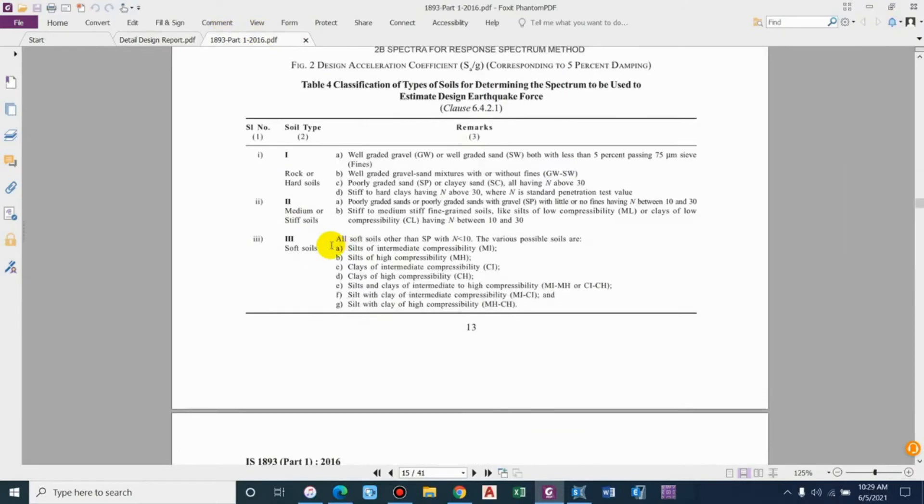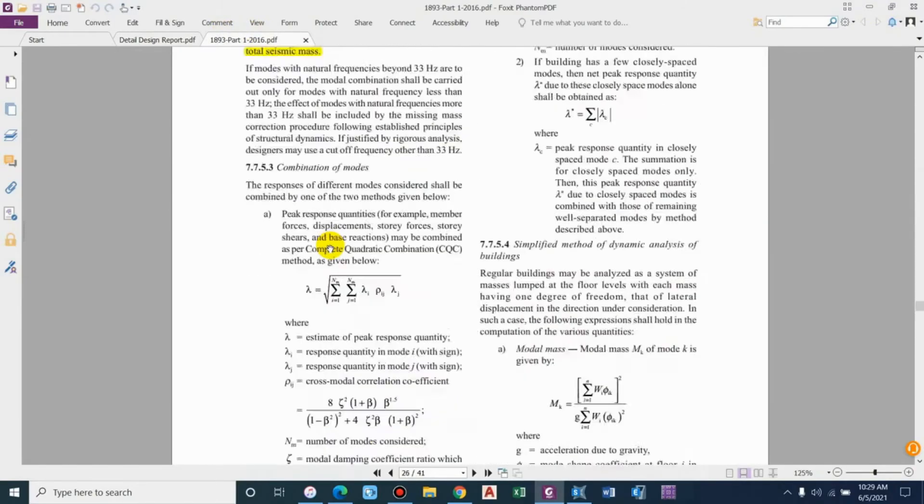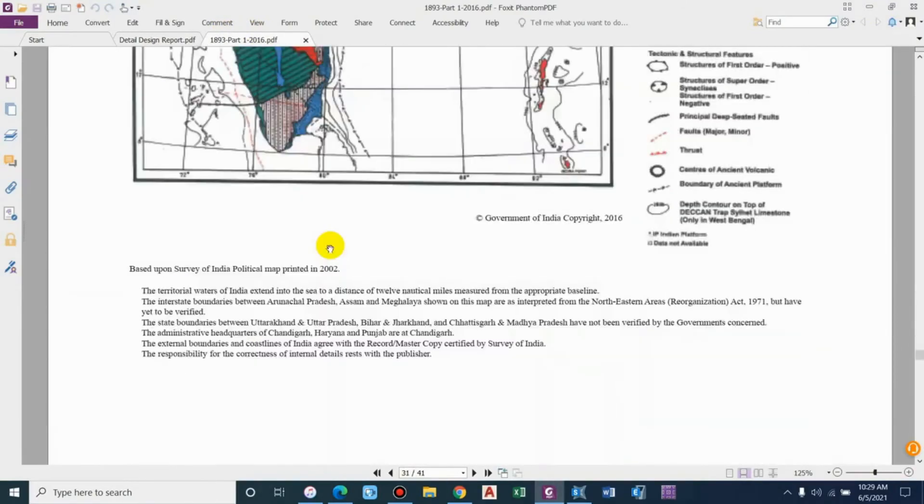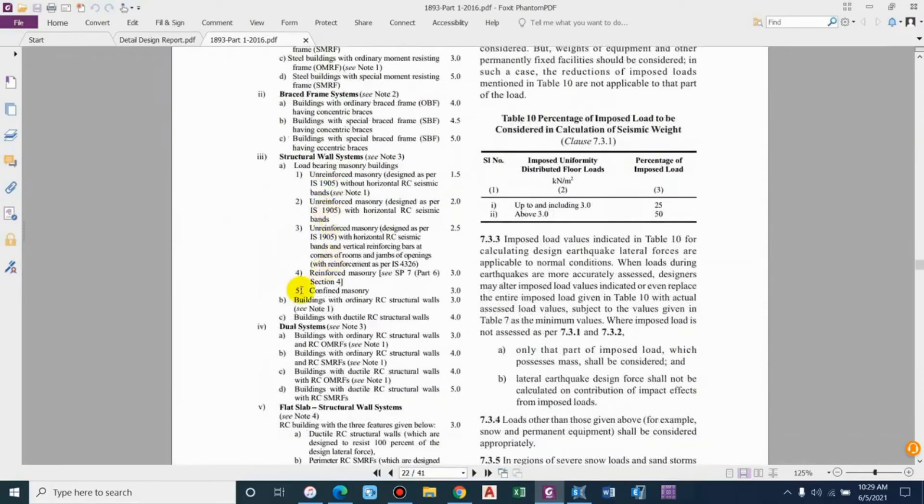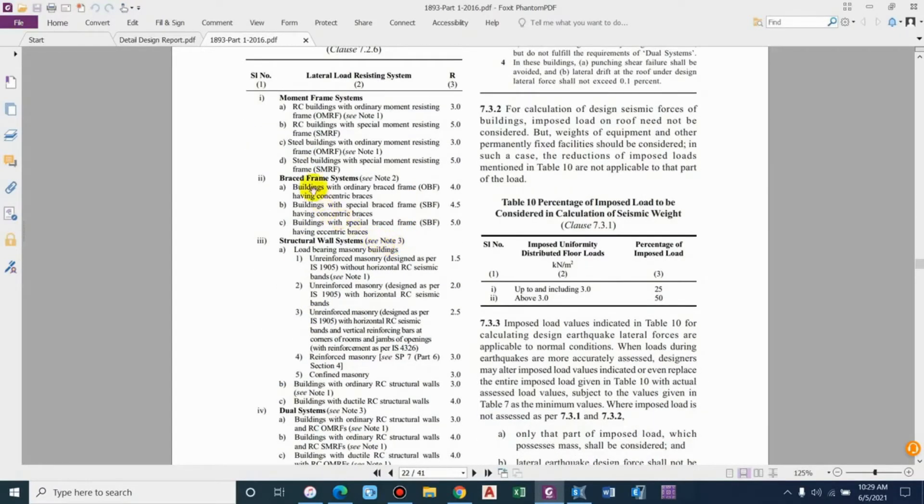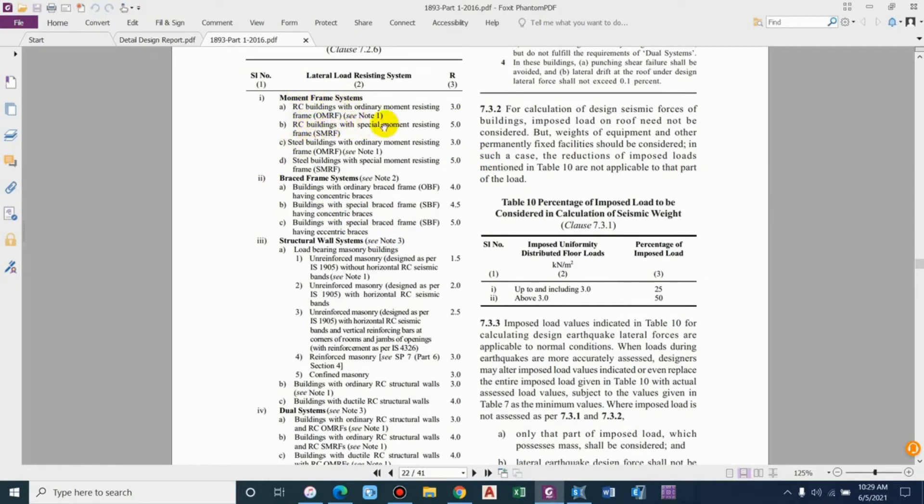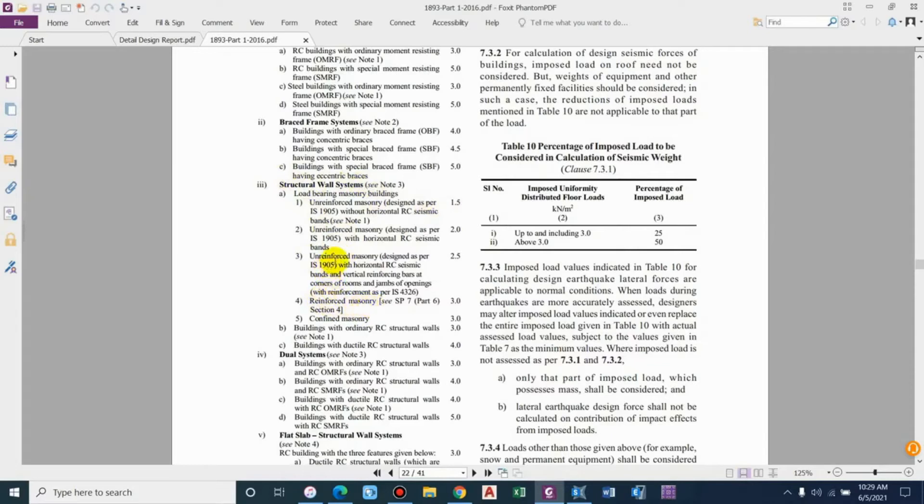In IS code you can see the response reduction factor in table 9 - response reduction factor R for building systems. Previously we used 5 for moment frame system with special moment resisting frame. For now we have structural wall system, so we have to consider this value.